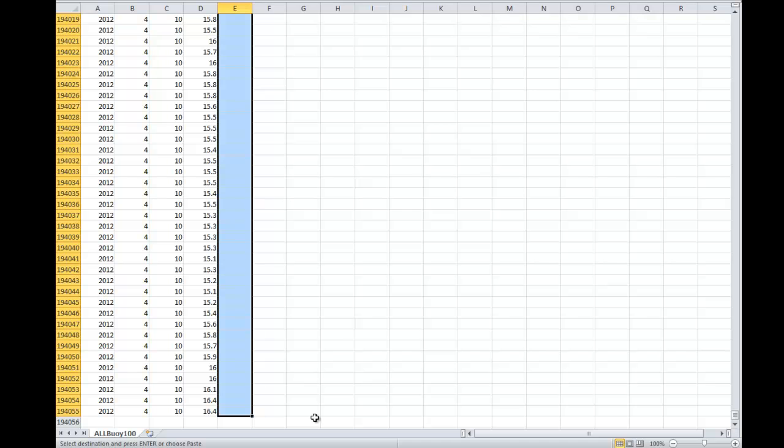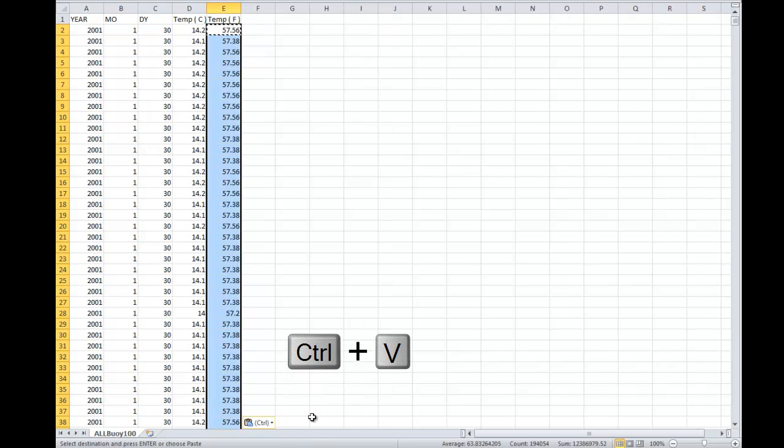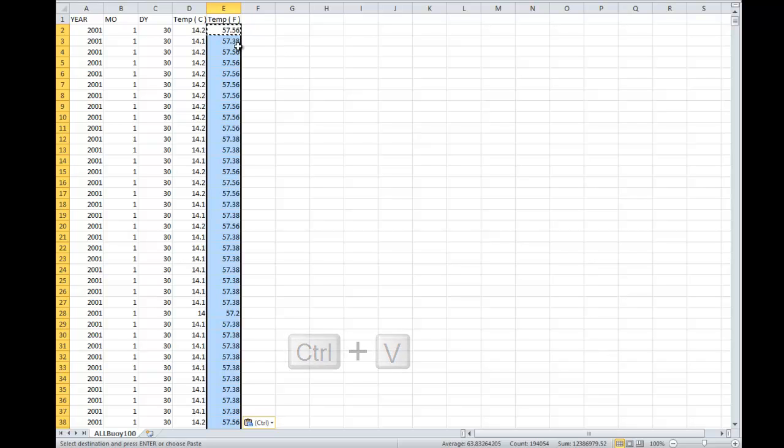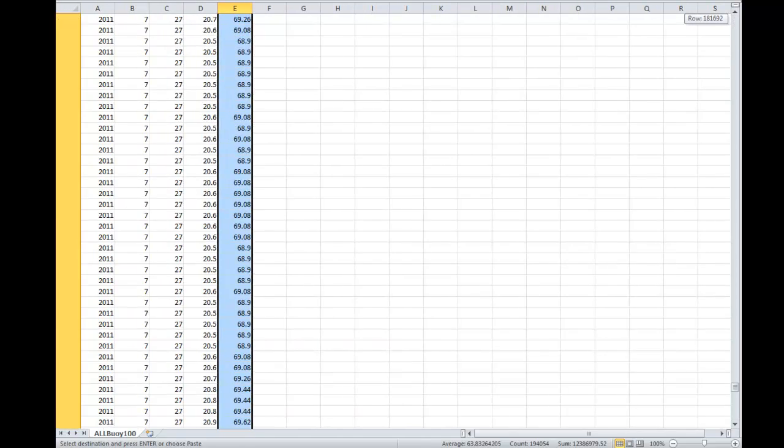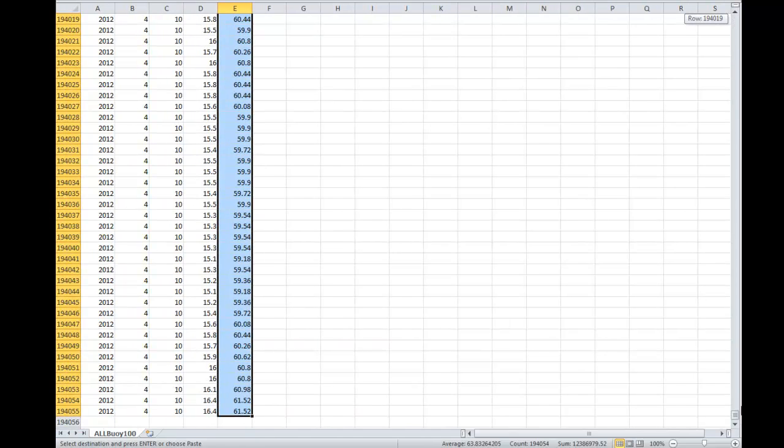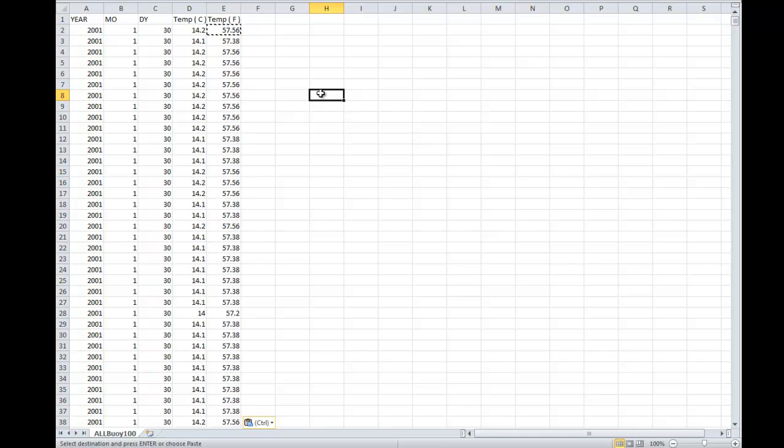So then what we want to do is hit Ctrl-V to paste our formula, and it might take a second. There we go. And now that formula has been pasted down to all of these cells for every measurement taken over the last many years.